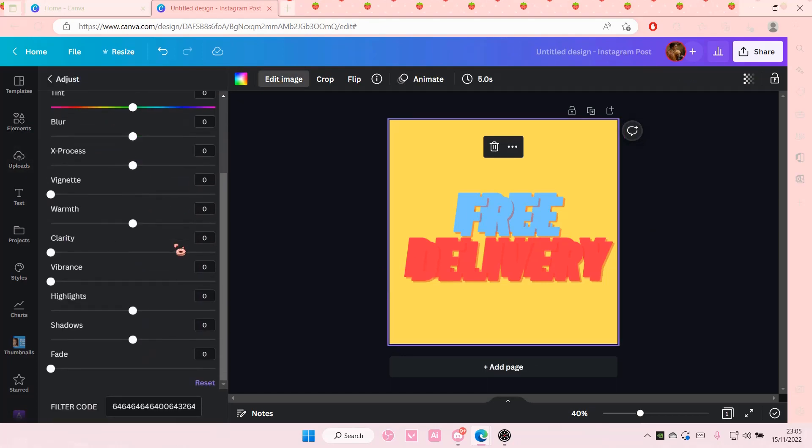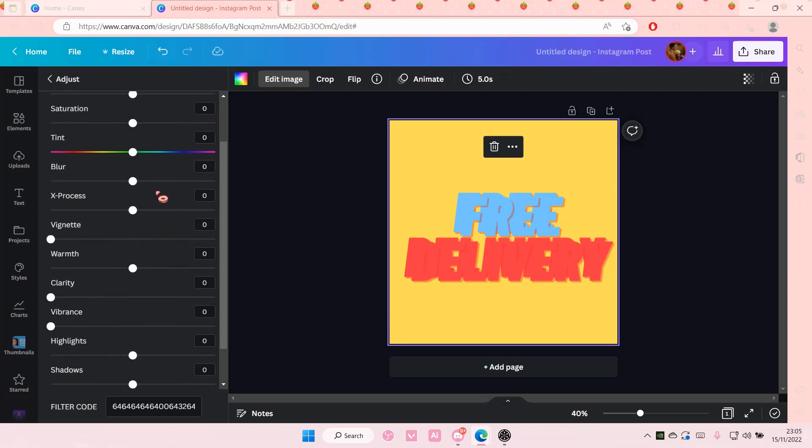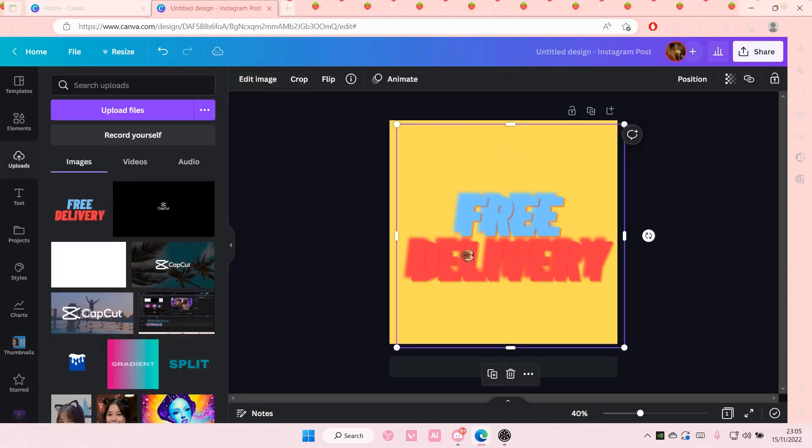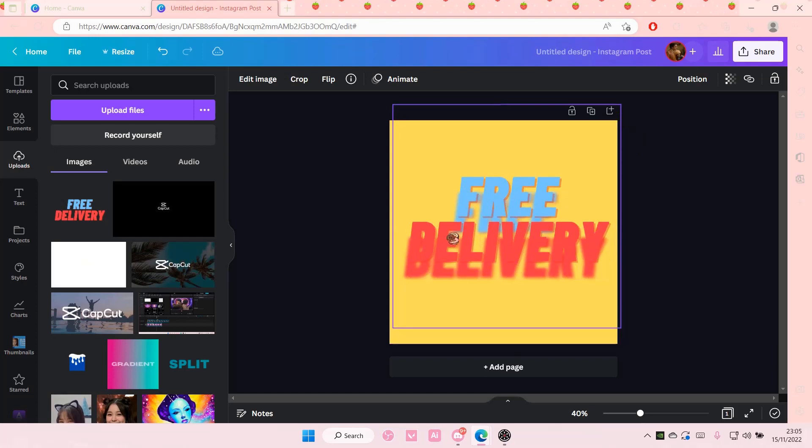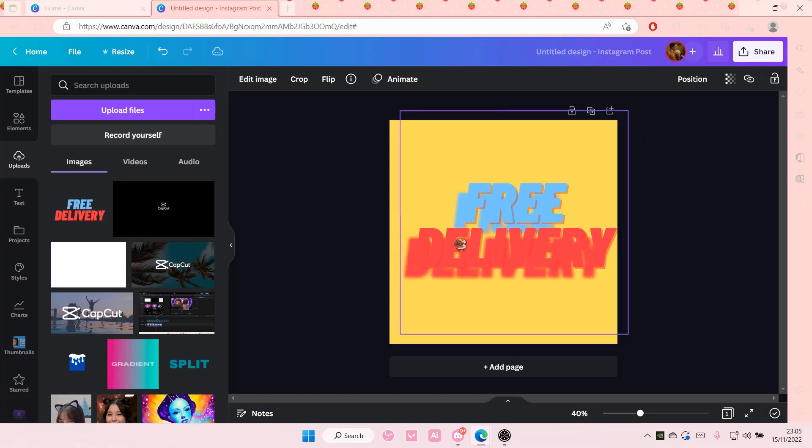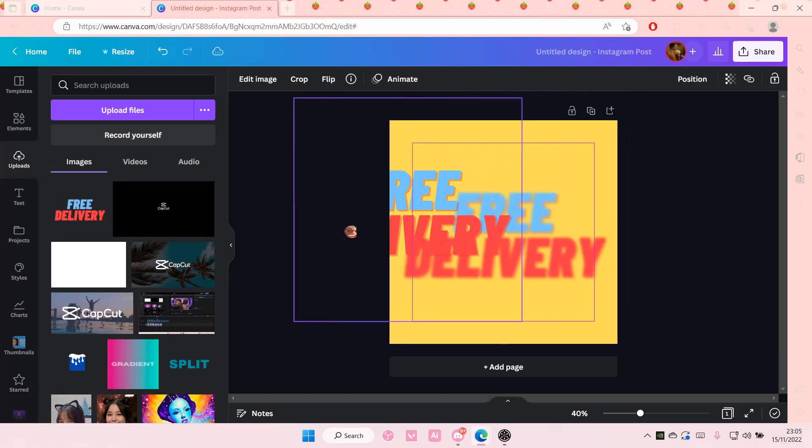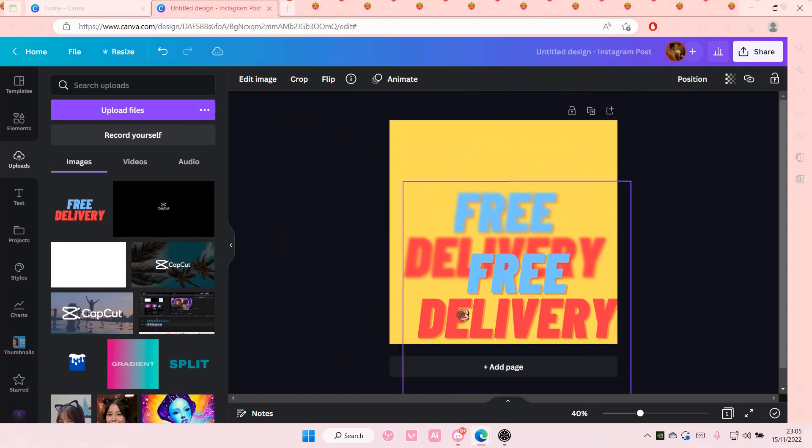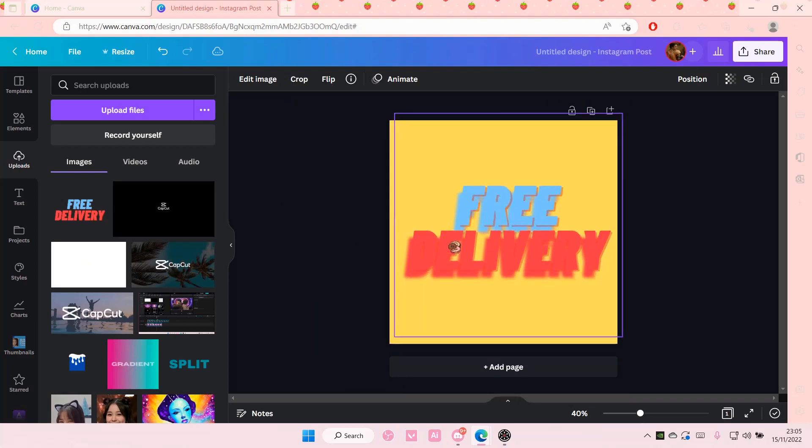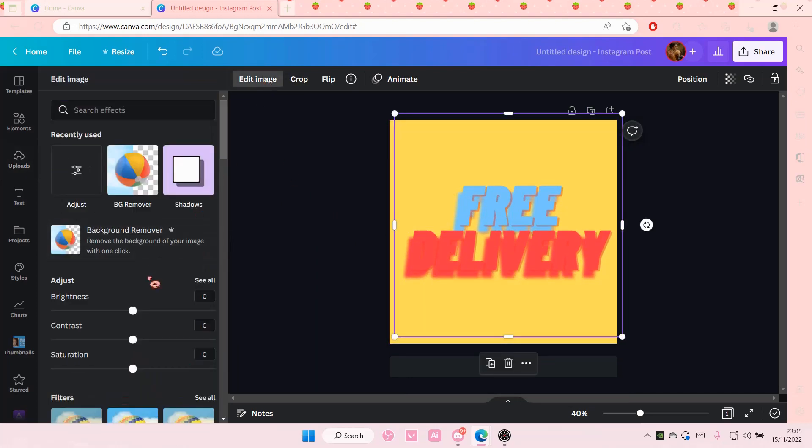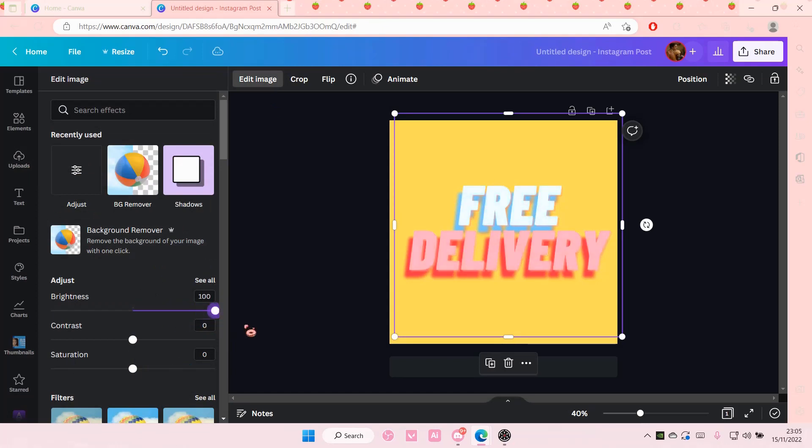But that is basically how you can blur text in Canva. I hope this tutorial was helpful for you guys. Don't forget to like, comment, share, and also subscribe to this channel if you haven't done that already. If you have any questions, just leave it in the comments section down below, and I will try my best to answer them all for you.